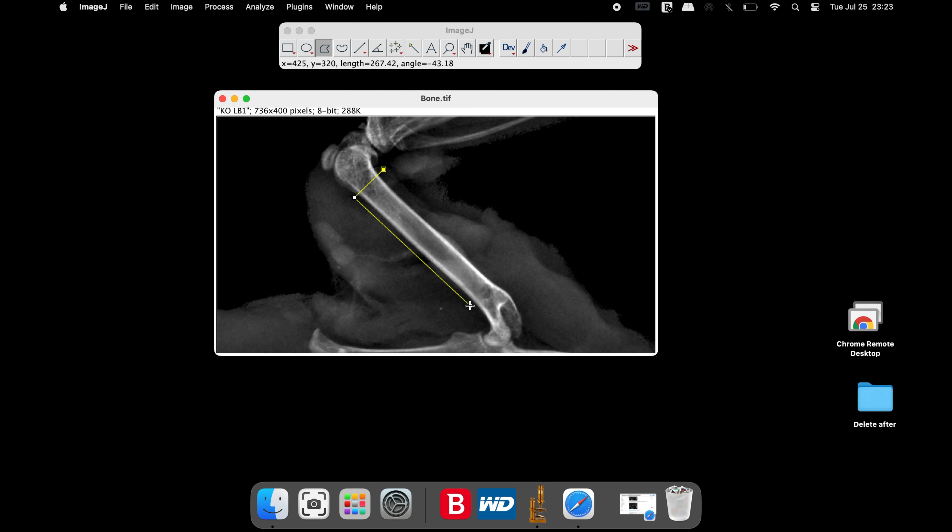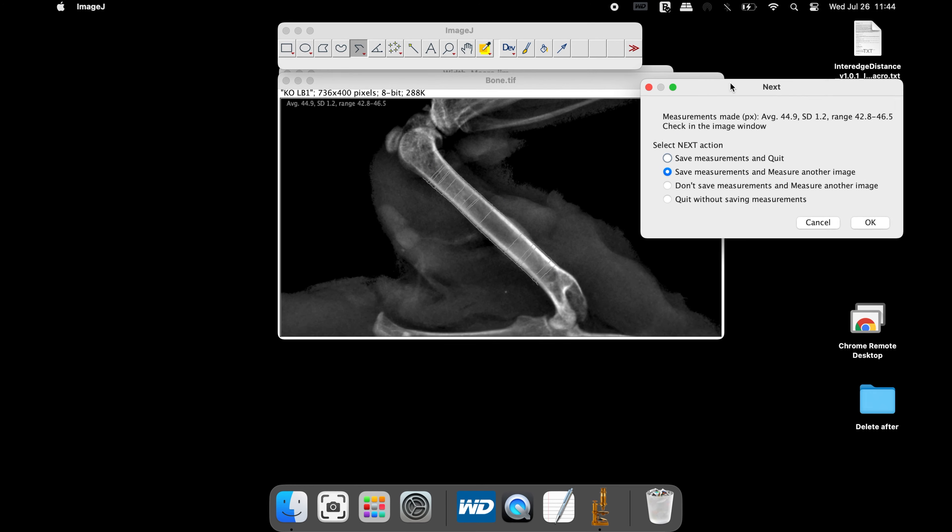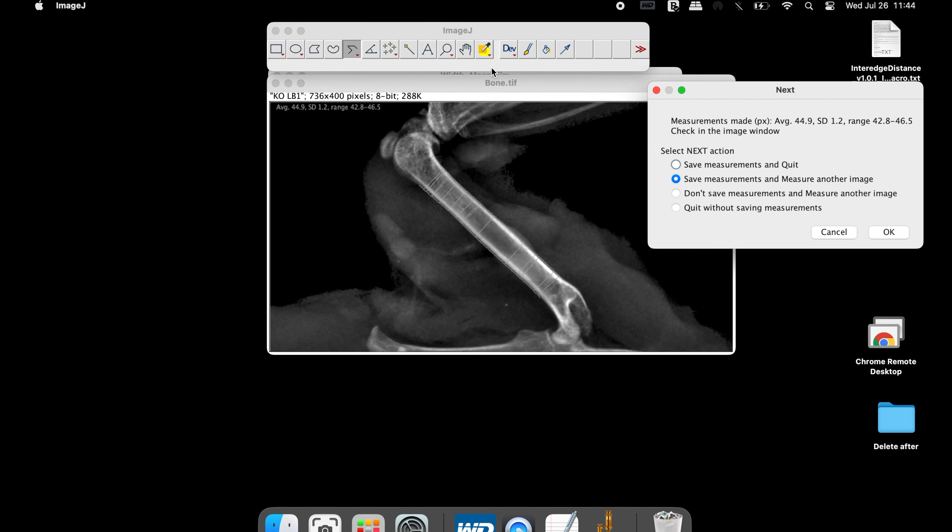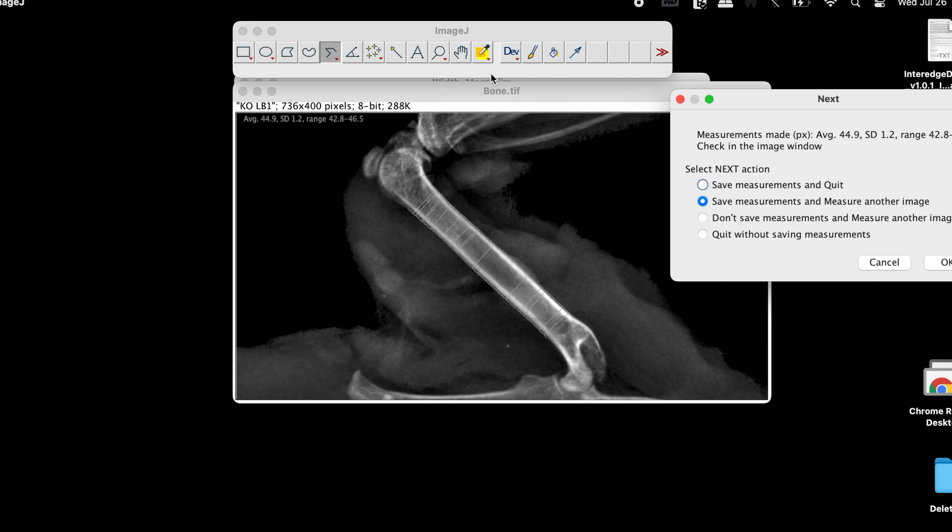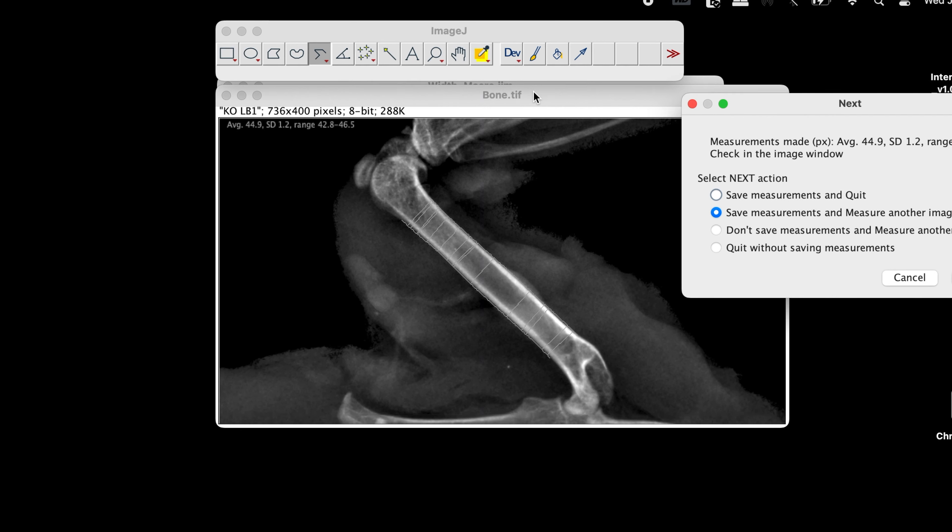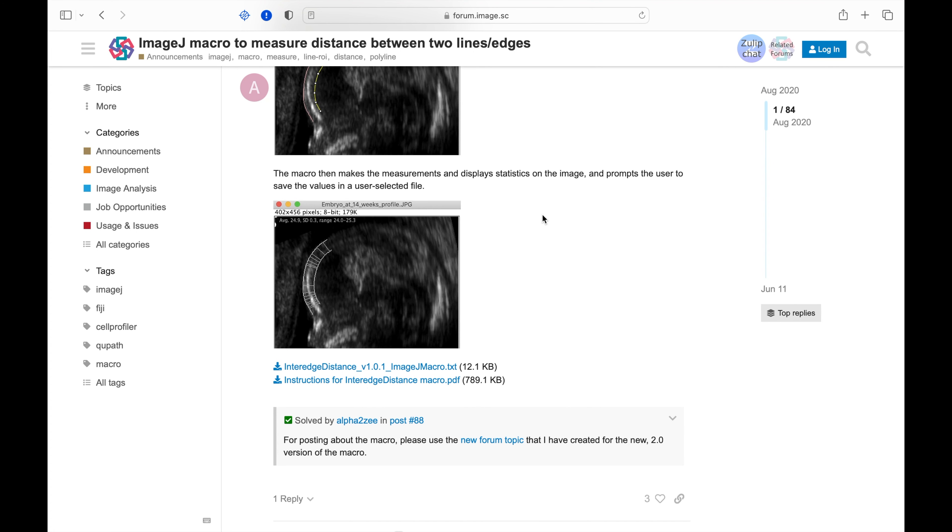Here is an image of a mouse femur bone. We will use ImageJ to measure the average width of this bone. Specifically, the diaphysis of the femur will be measured and the average width will be calculated.